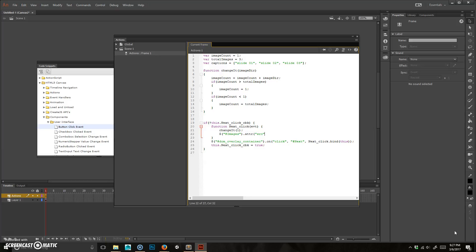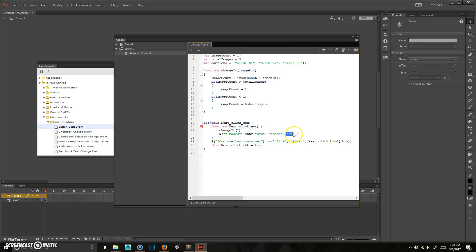Boom, source, and then the source, what we want to put in there is going to be images slash photo underscore. So basically, in this, it's going to do images, and then we're going to have an images folder, and then it's going to look for a photo, and then the first one's going to be photo underscore one.